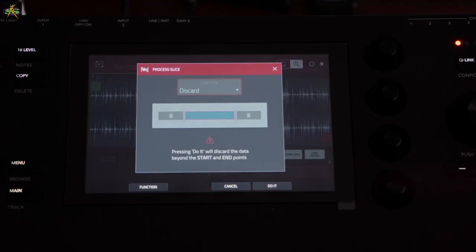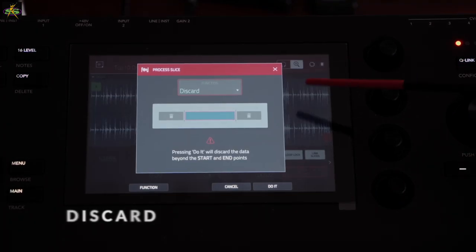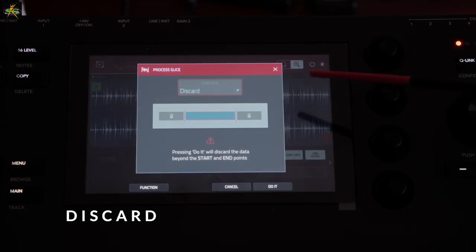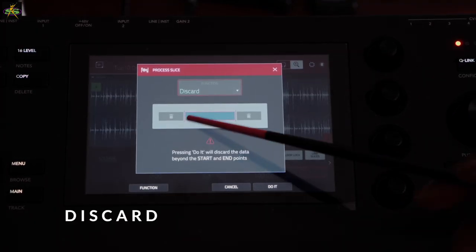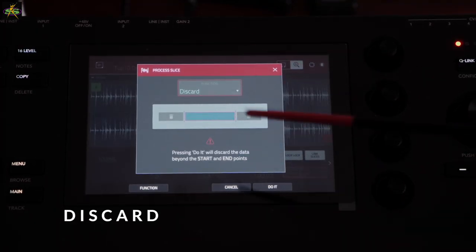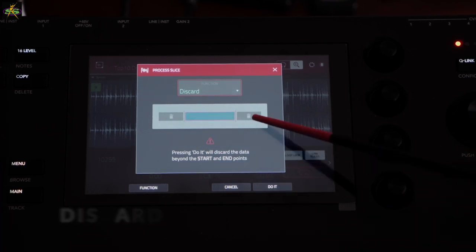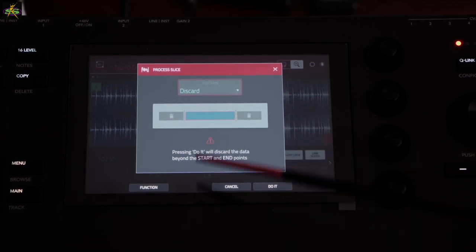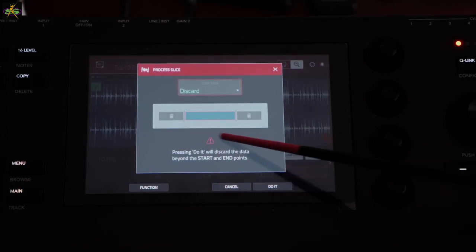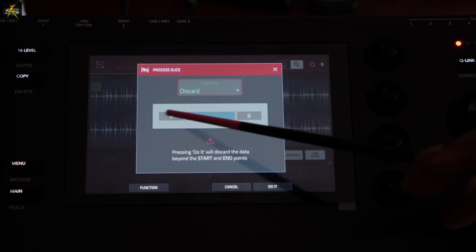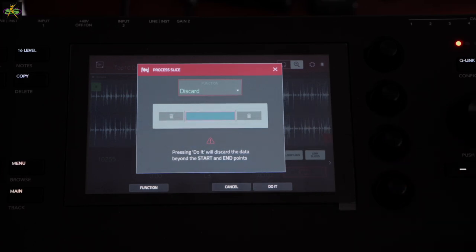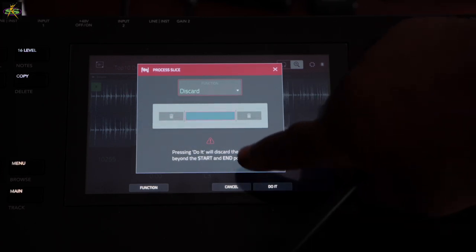Now let me talk about the other processing parameters. We have Discard — what happens here is you can get rid of the sections outside your start and end points. The material before the start and after the end goes into the garbage, as shown in this diagram. Let's close that out.